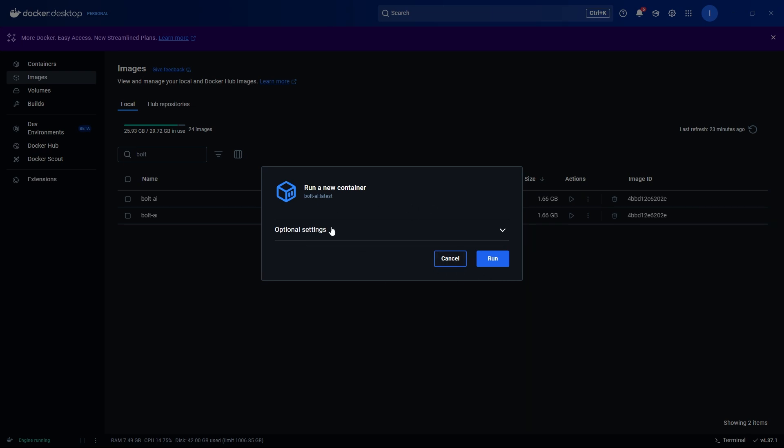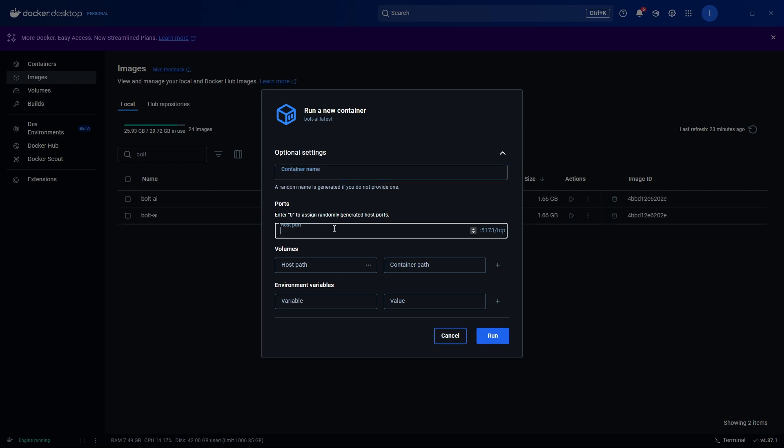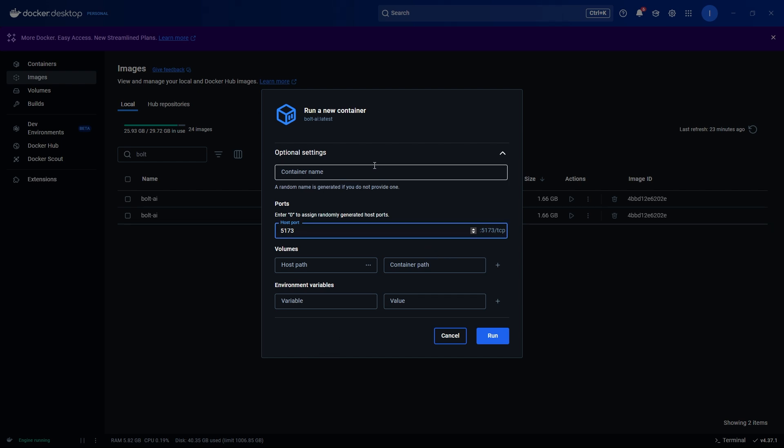For the optional settings, we do want to edit some optional settings. We can choose a name if we want, not really important. What is important is what we are doing here with the ports. We need to understand that the internal port, which is 5173, this internal port is running within the container. We need to access this port from the host port, which means the machine that's running the container. So all we need to do is just put in 5173 to say that this host port is going to be directly accessing the internal port from the container. Hopefully that makes sense and it's not too complicated. We're just going to hit run.